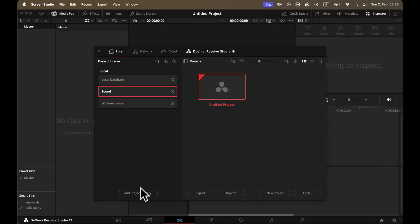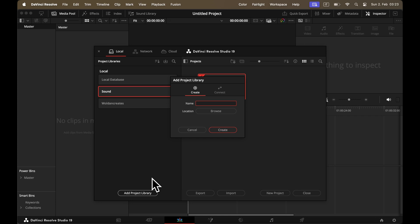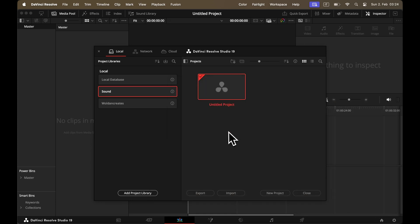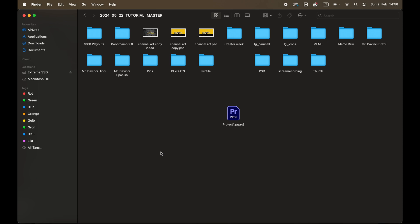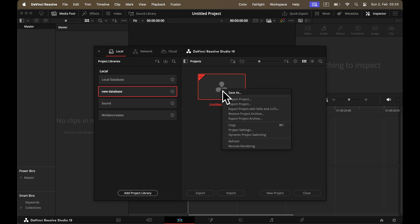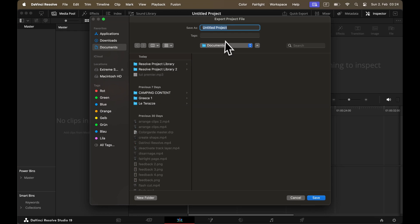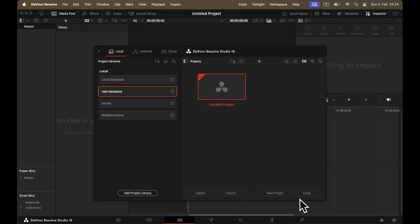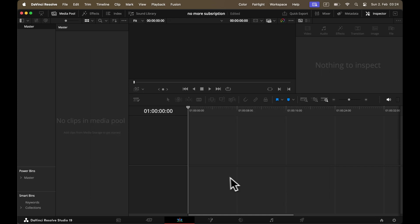When you first open DaVinci, you'll see the Project Manager interface. On the left side you can create a database — a database is where your computer stores the projects you create. Inside this database you can set up new projects and create folders to organize them better. In Premiere you're used to working with project files; if you want a copy of your project in DaVinci to send to someone or store elsewhere, you can right-click on your project and choose Export Project.